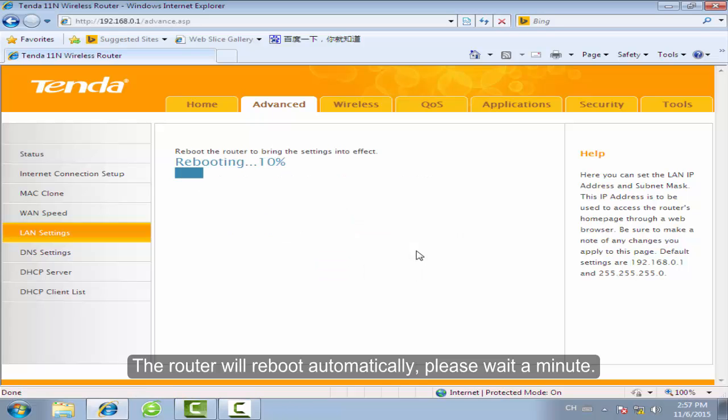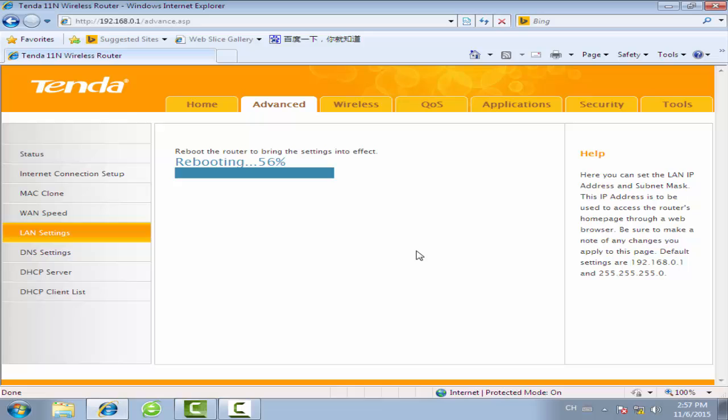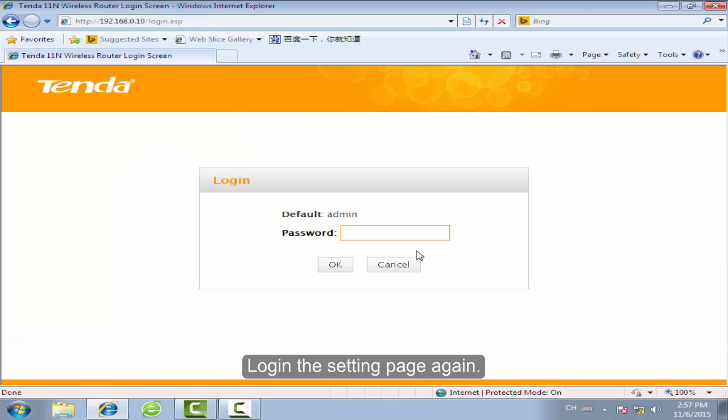The router will reboot automatically. Please wait a minute.